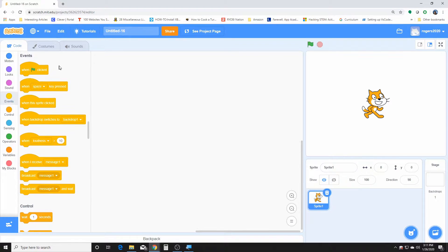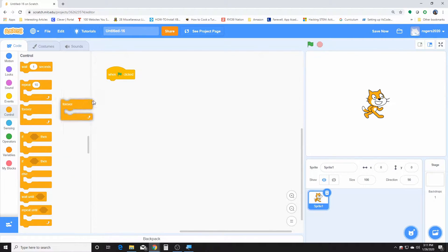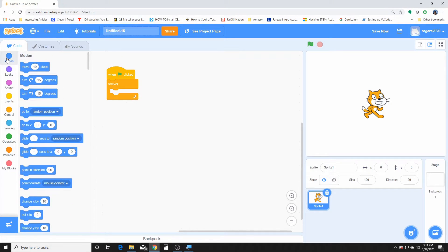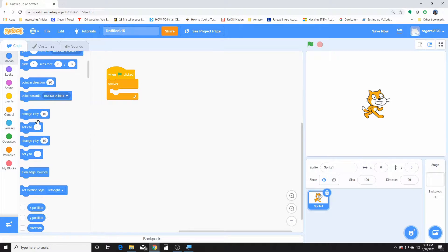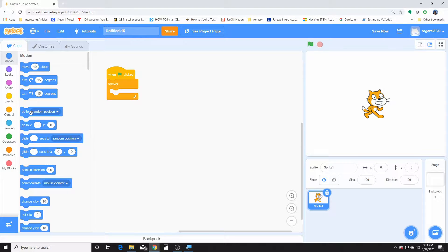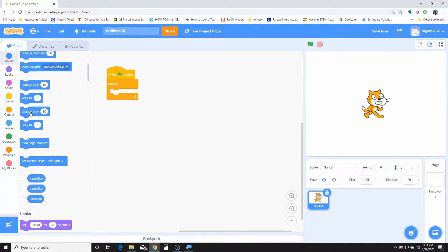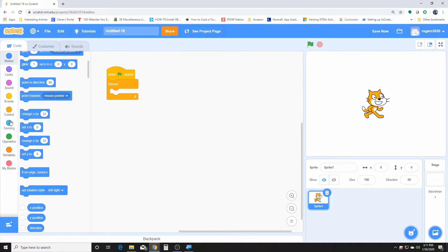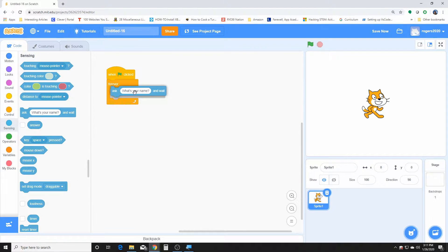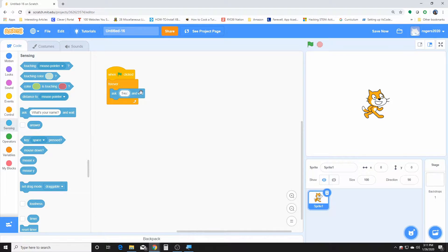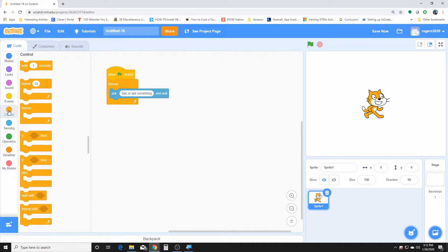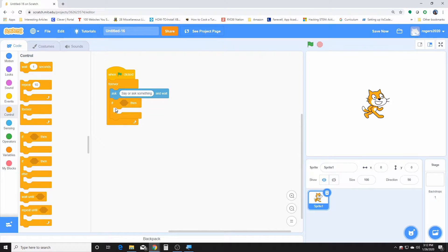So first we're going to go ahead and get the flag, then we're in a forever loop. Let's find the ask. We need to ask the user to say something. Here it is. Say or ask something. Then we're using an if and else.